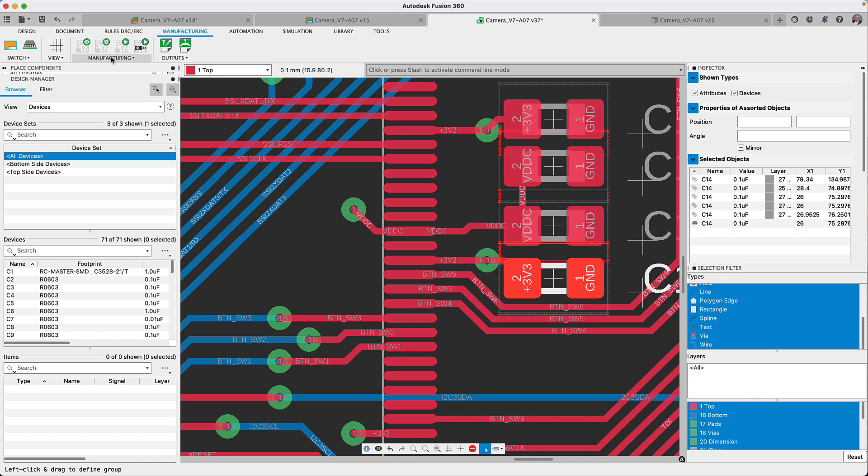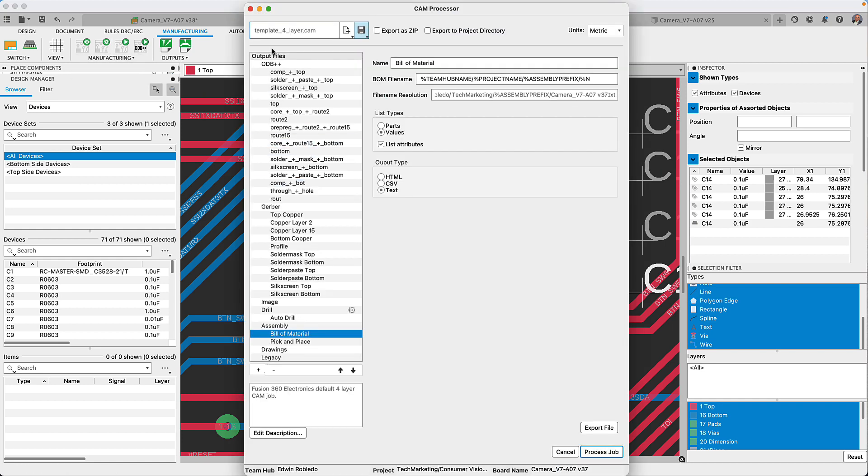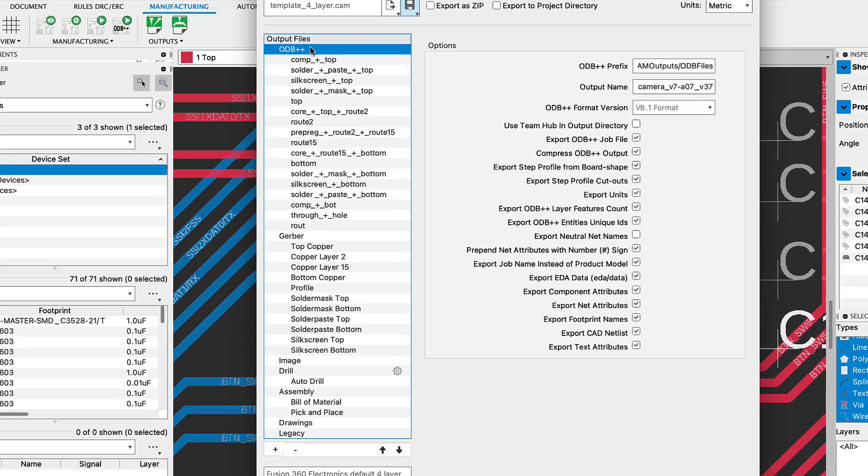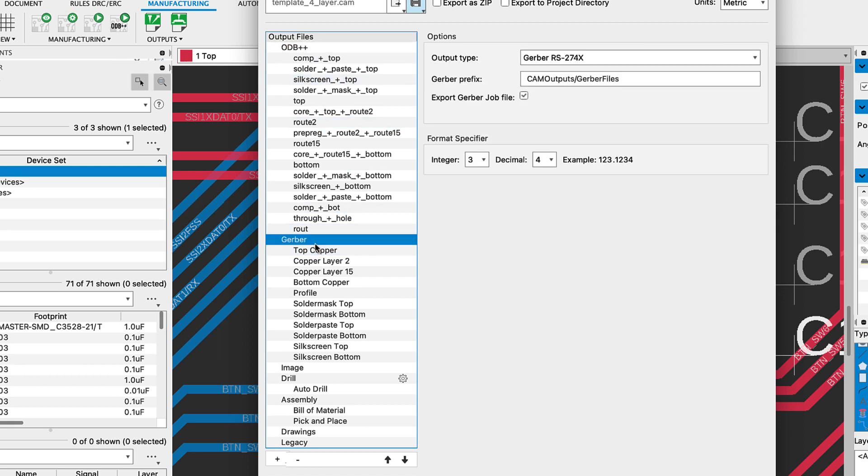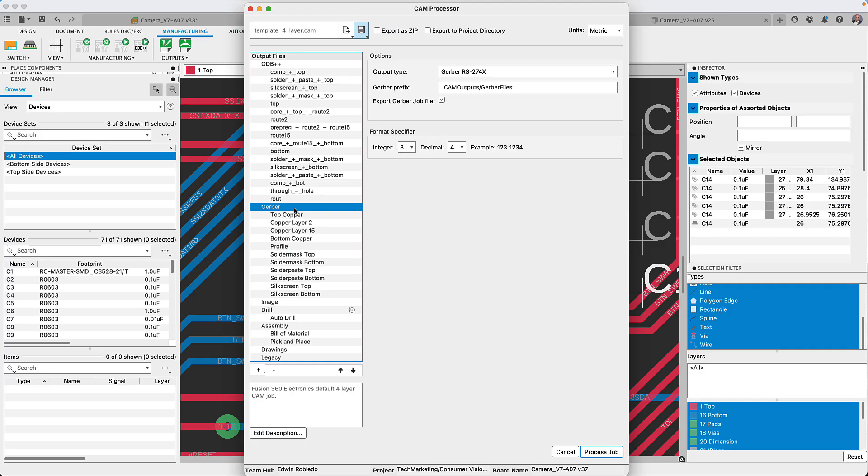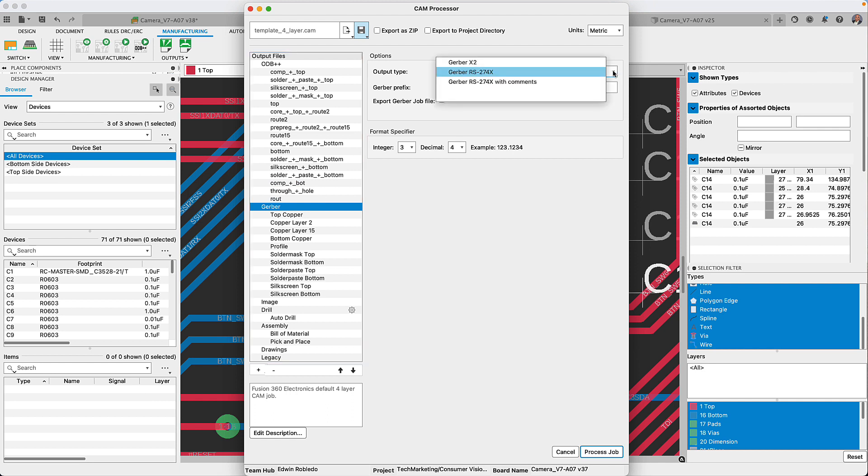I left it for last because the CAM processor is possibly the most flexible way of generating your manufacturing files. You see, the CAM processor output is divided into five primary sections and each section consists of multiple subsections.